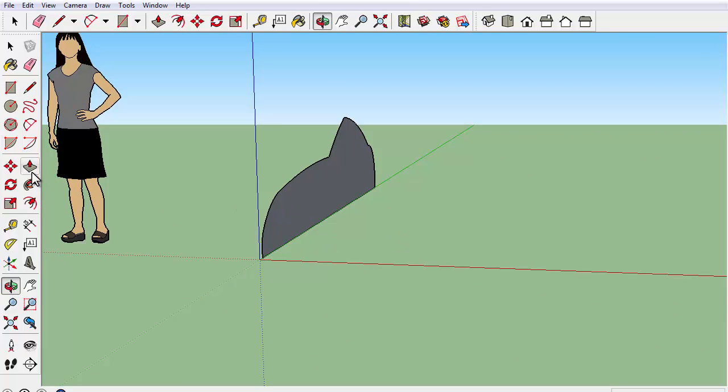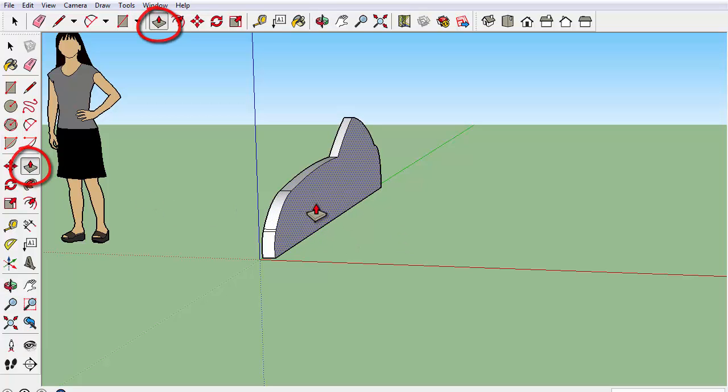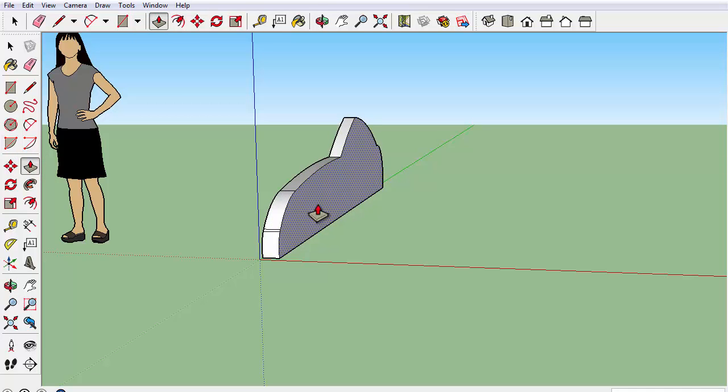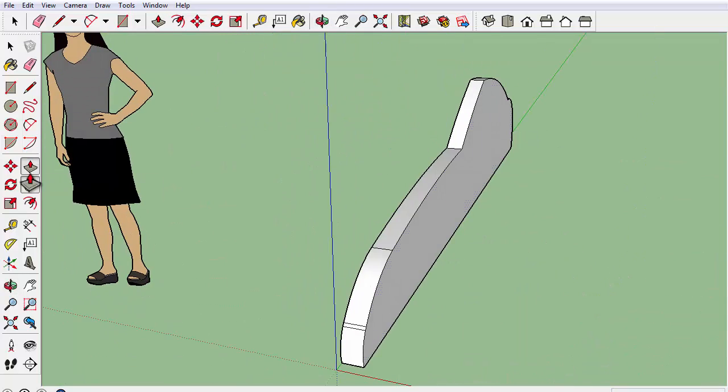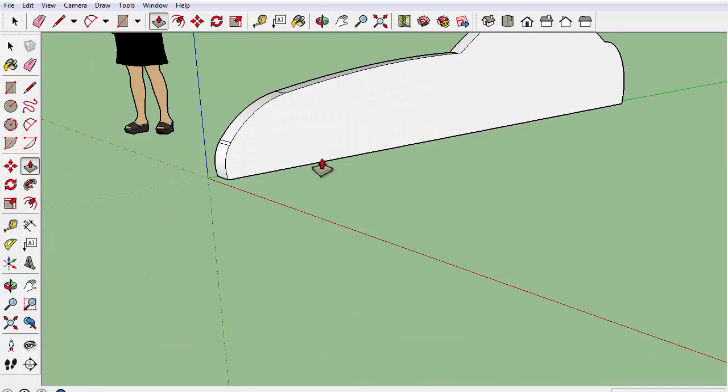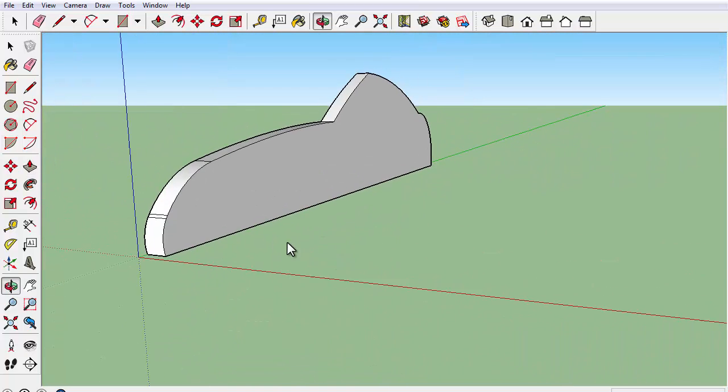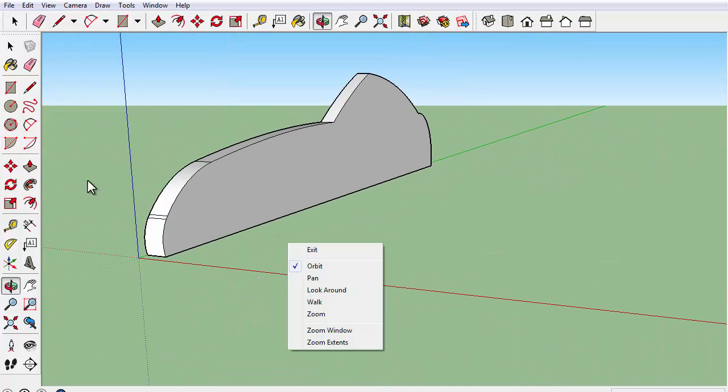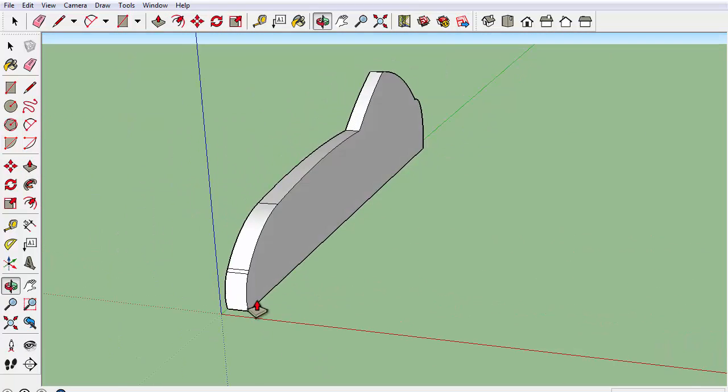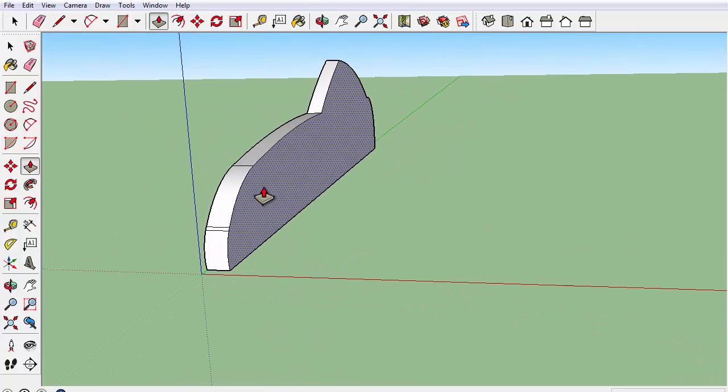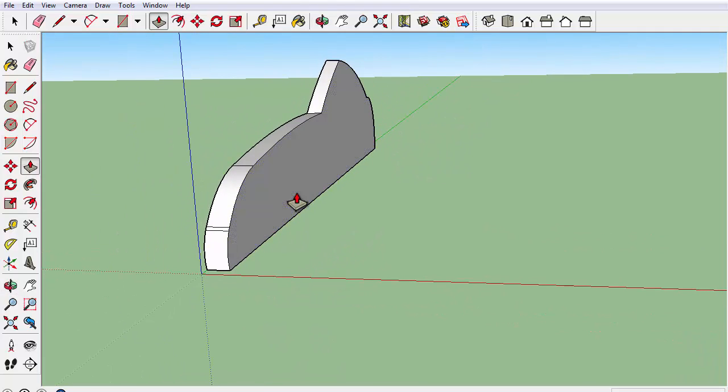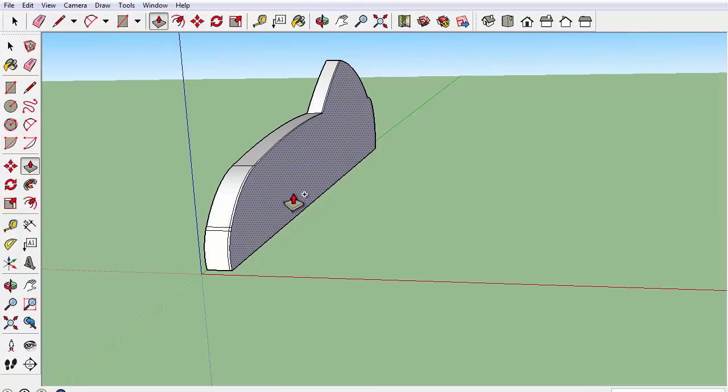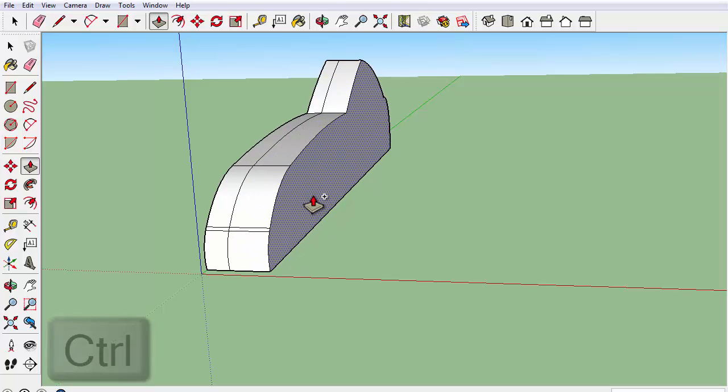Now you can use the push and pull tool to stretch and turn your car which will make the first layer of your car. Next, what you want to do now is use your push and pull tool again but this time by holding control.